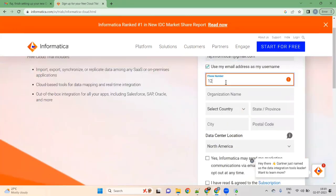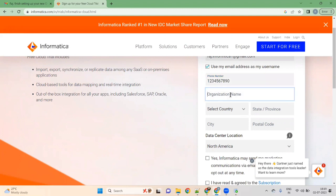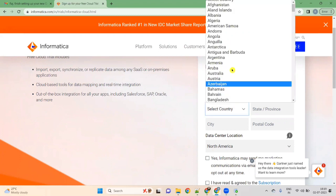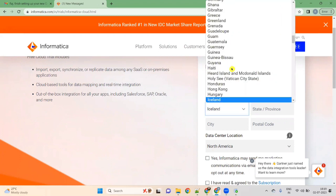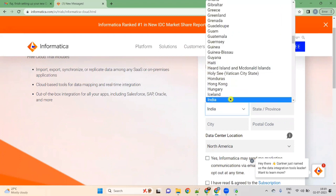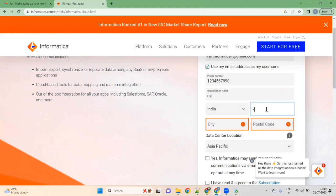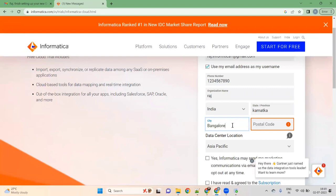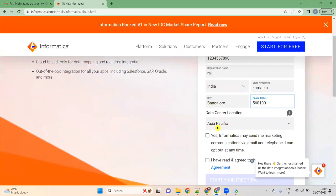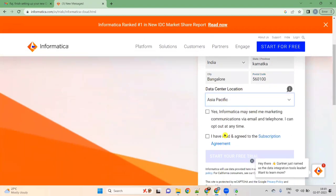Next, enter your phone number — you can give any number, I am giving 1234567890. Then organization name — you can give any name. Select country: India. Select state: Karnataka. City: Bangalore. You can give your postal code as 560100. For data center location, select Asia Pacific since we are in Asia.